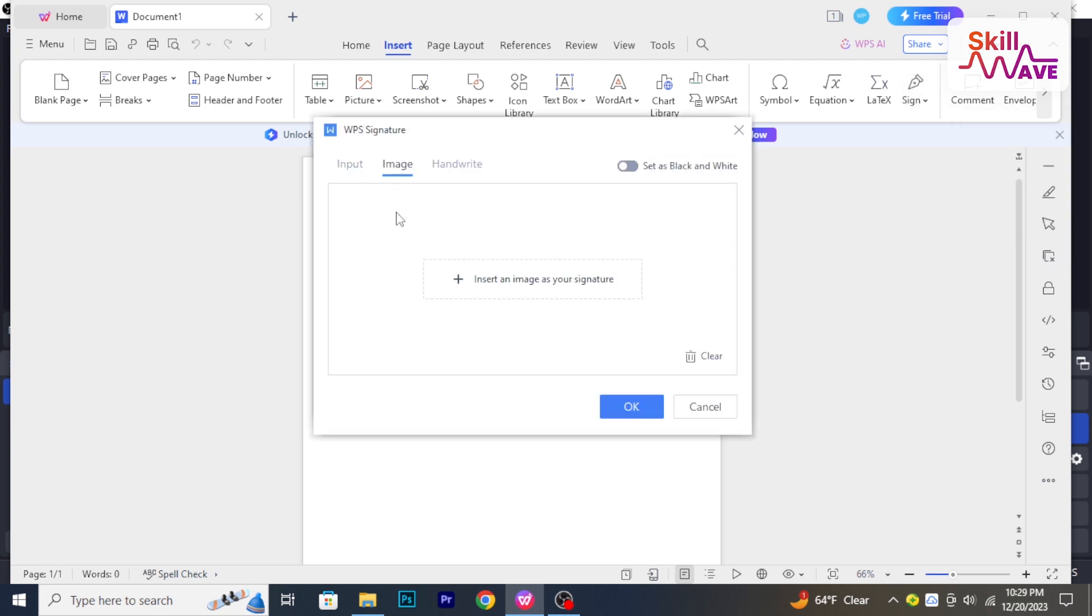In the image section, you can insert an image as your signature. Add the image, and after that, click on OK. So now you've got your signature in WPS Office. Hope you found this tutorial helpful. Stay tuned for more.